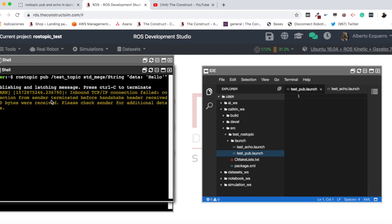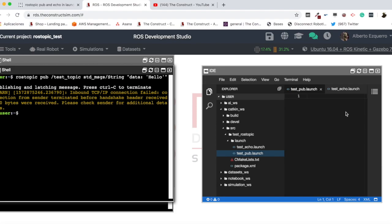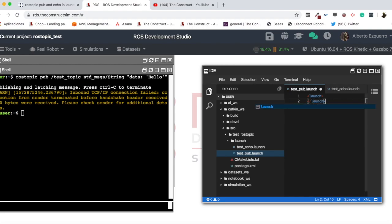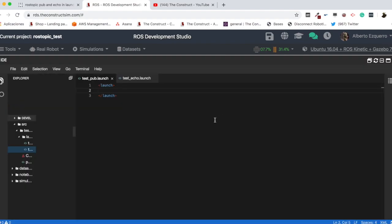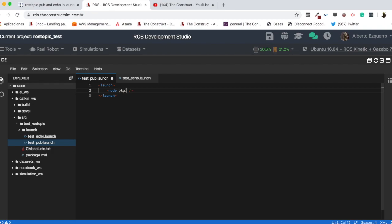So now, how can we do this into a launch file? Okay. So, first of all, let's create here the launch tag. And close it. There we go. And now, we are going to open, first of all, a node tag. Let's open and close it like this. Then, here we need to specify, first of all, the package. The package, in this case, will be rostopic.